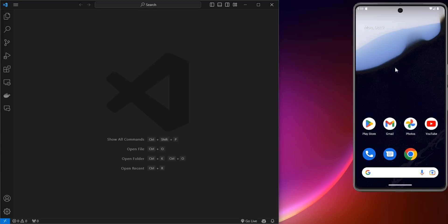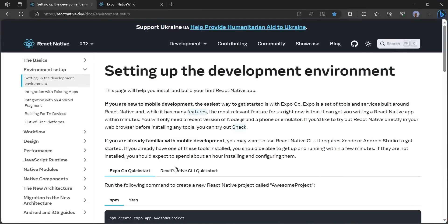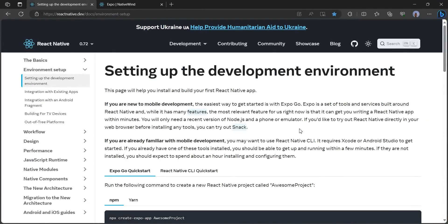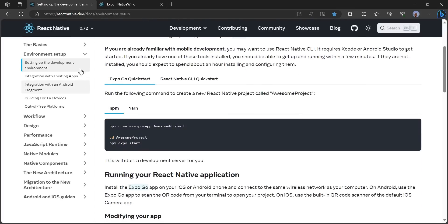The first thing you have to do is make sure you open your virtual device. You can get this virtual device from Android Studio. You also need a code editor like VS Code. Once you have both open, head to your browser and go to reactnative.dev and you're going to set up your development environment.